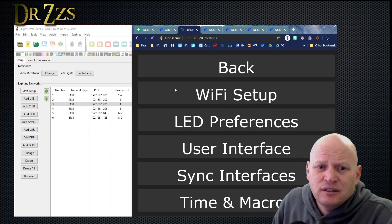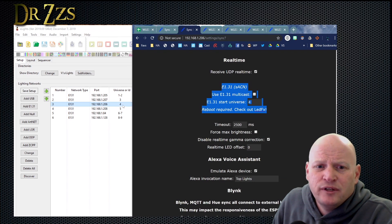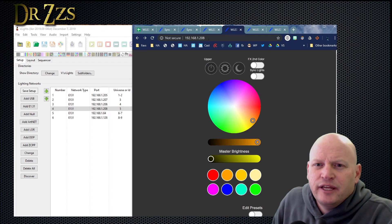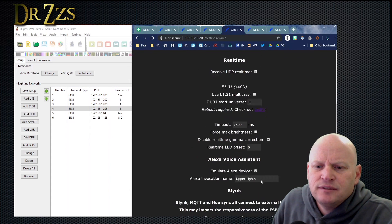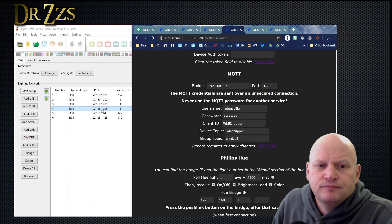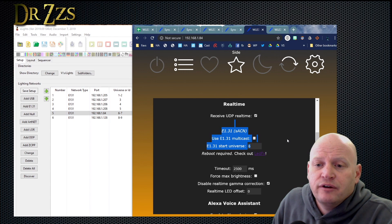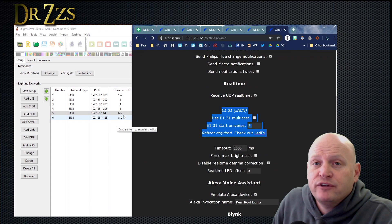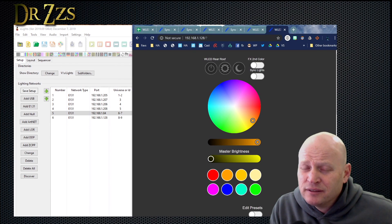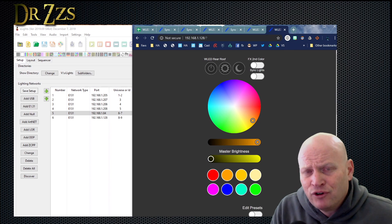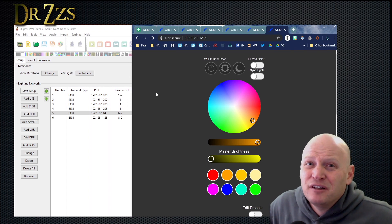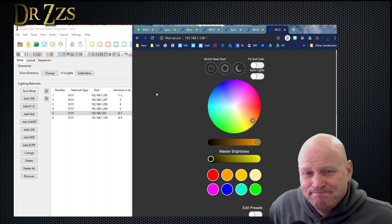Now go through and do that for each of your WLED controllers. For number 206, go to Sync Interfaces, scroll down to E131 — the universe number it starts with is 4, so make sure 4 is in the box. Save and reboot. Next controller is IP address 208 — Sync Interfaces, E131 section, starting universe 5. Save and reboot. Controller 84 starts on universe 6. And finally, number 128 — because the previous one used 2 universes — this one starts on universe 8. Save and reboot. Now X-Lights has the IP address and its own internal universe designation for each controller, and each controller knows which universe it is — that's the link between the two.